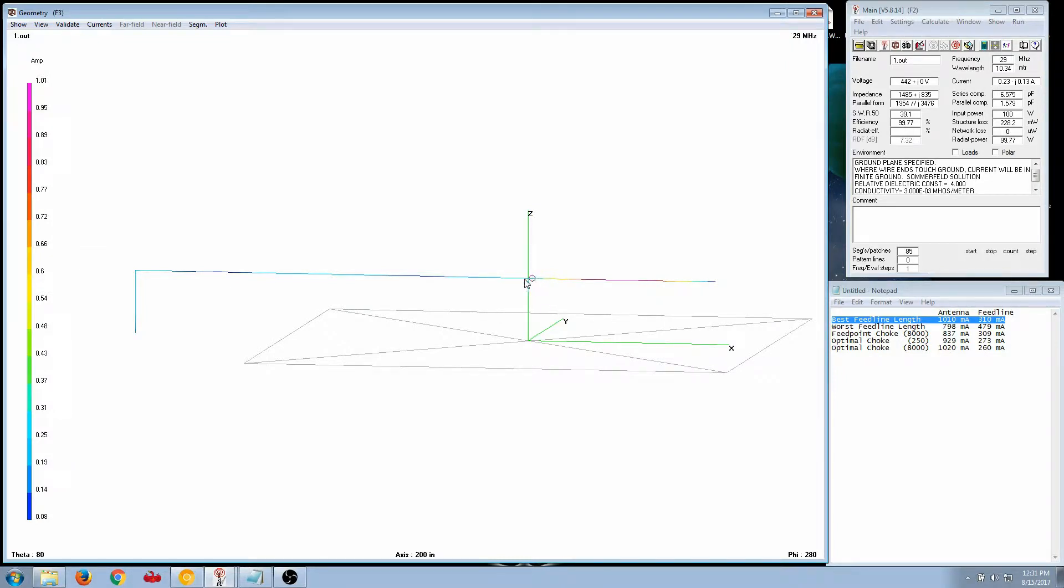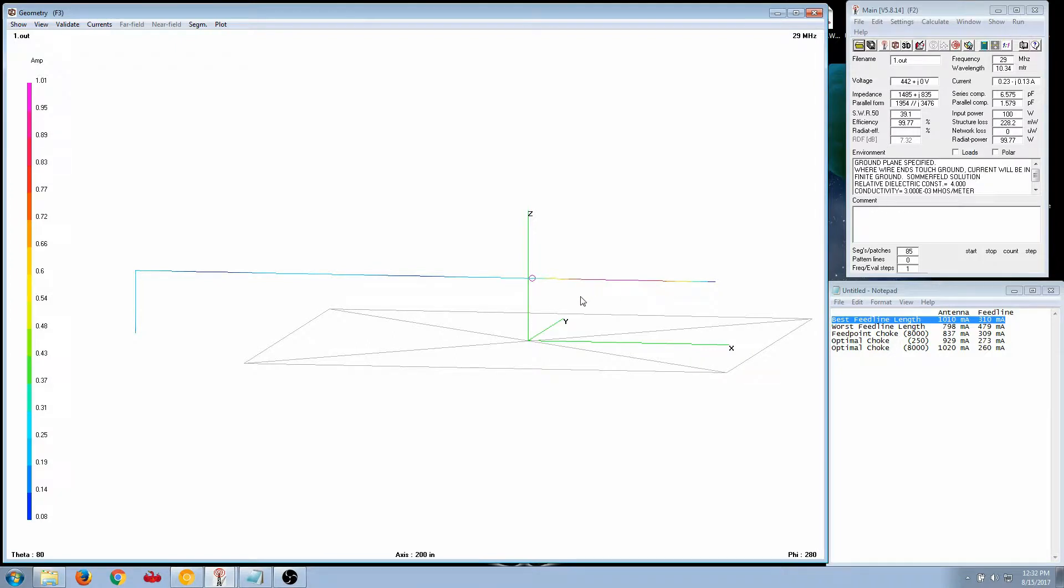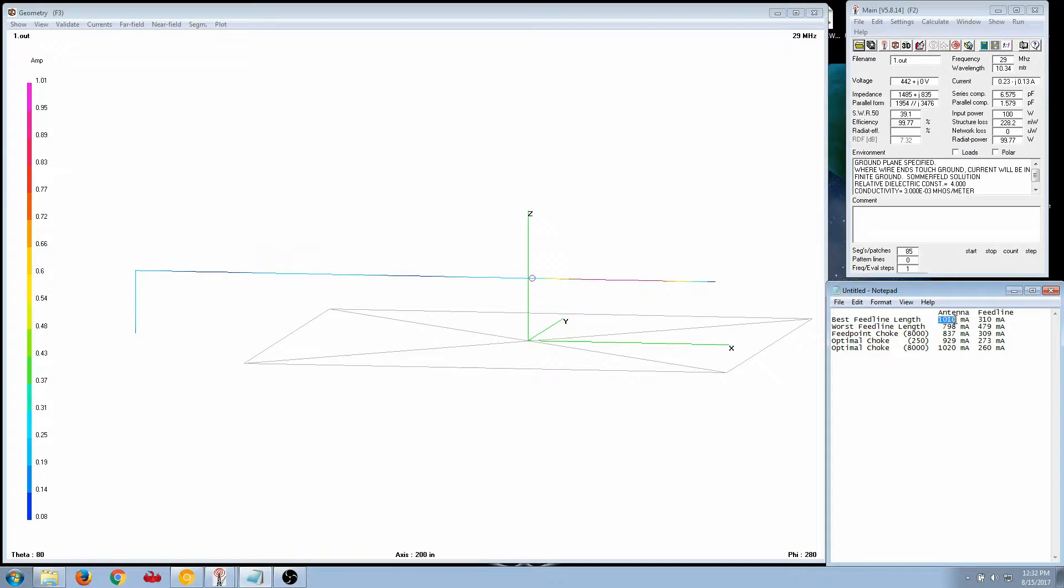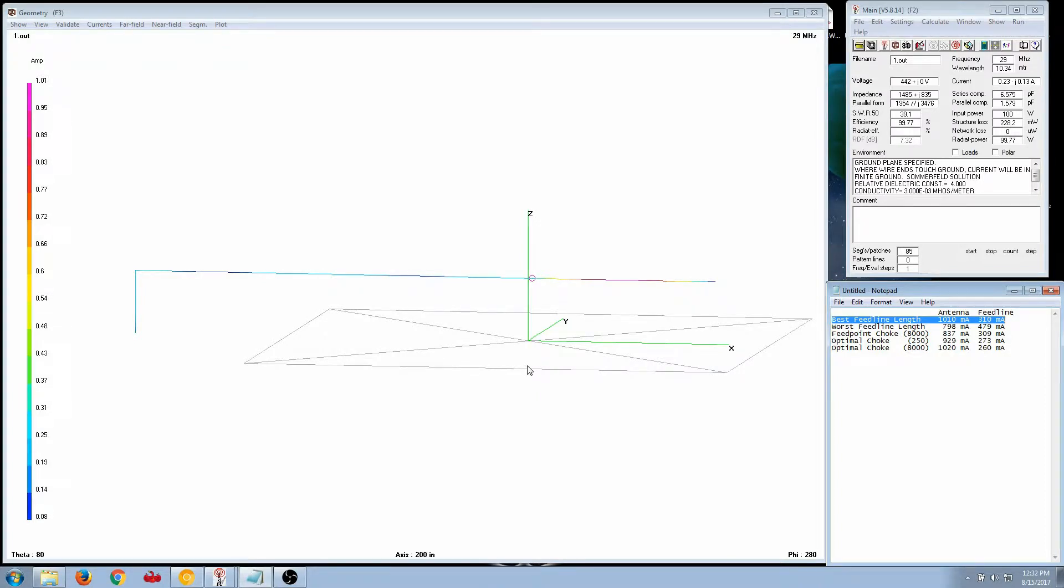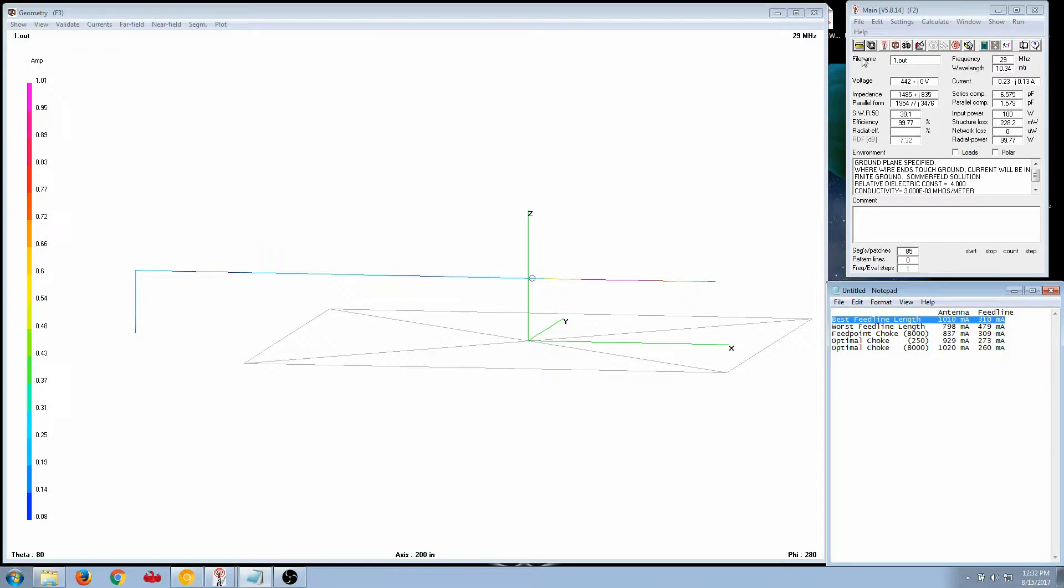The feed point is the circle, which marks the end of the antenna itself. Anything to the left of the circle is feed line, anything to the right of the circle is the antenna. Again, best case scenario, I'm getting 1,010 milliamps on the antenna and 310 milliamps on the feed line. All of these numbers are taken from the data files of the software. That's how I could go in and get such accurate results. So this is the baseline for the feed line. It's the best result that I could get.